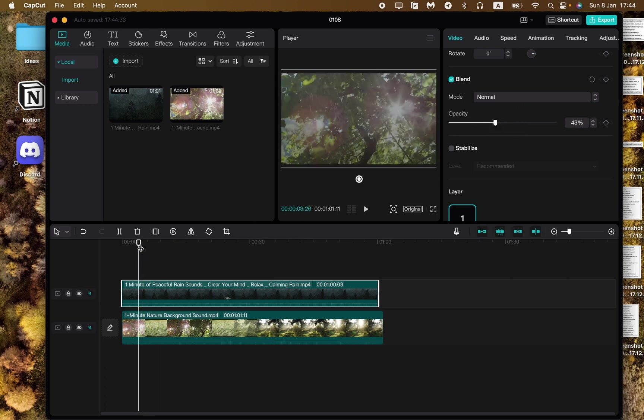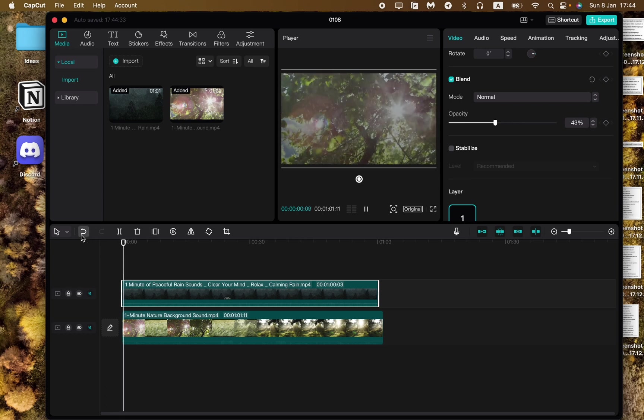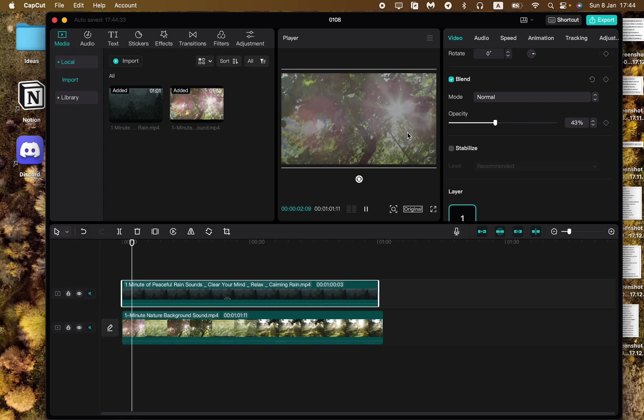Now it will look like this. As you can see it's like the rain in our nature background.